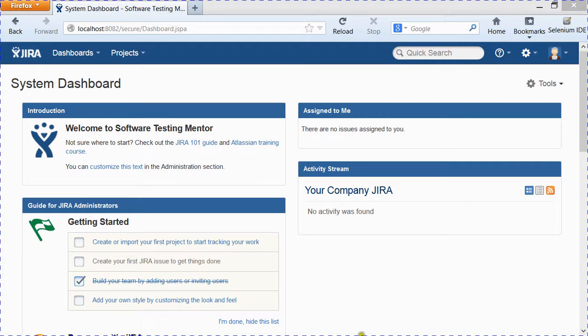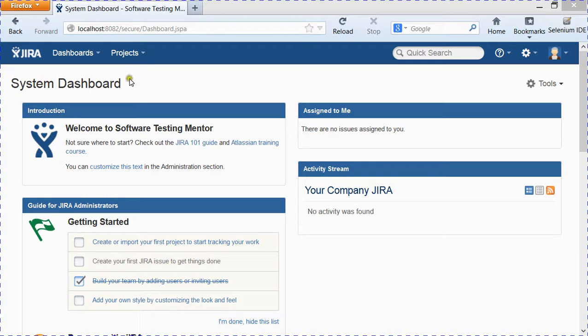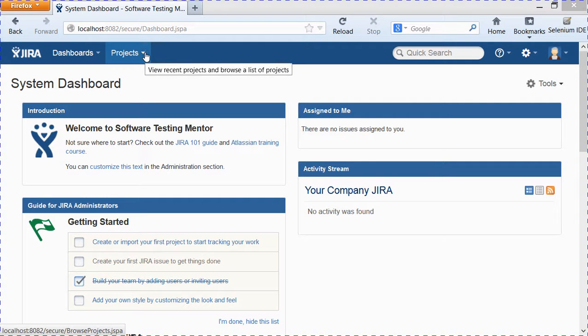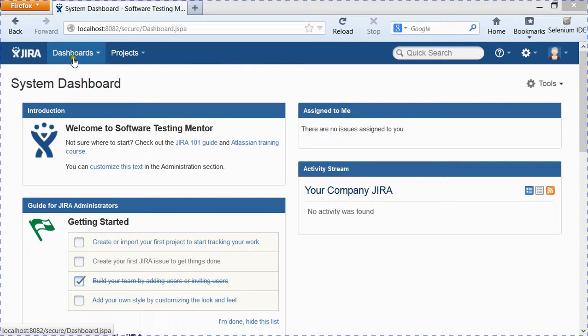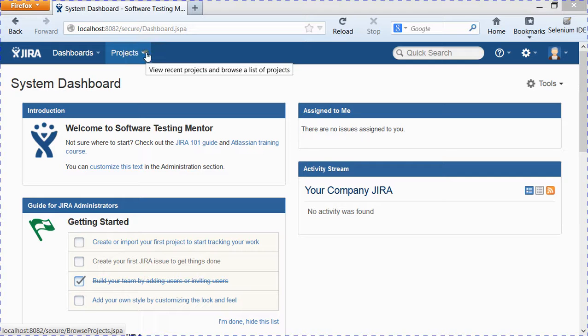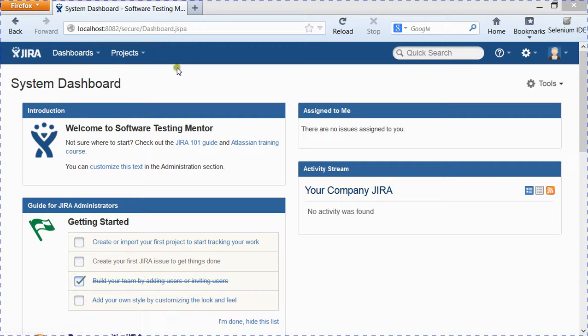To start with project creation, you first need to go to the Projects tab at the top. By default, when you install Jira, you just get Dashboards and Projects tab at the top. Issue management is not yet enabled unless you create a new project.